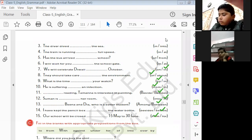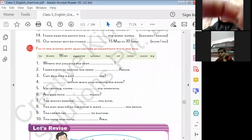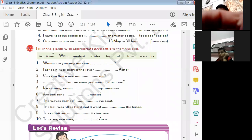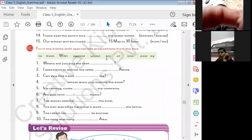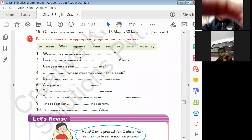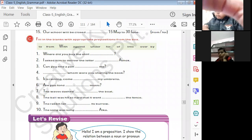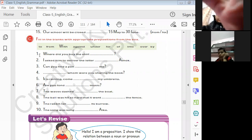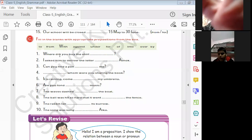I hope that you all have done this exercise as well. Go to the next exercise: fill in the blanks with the appropriate preposition from the box. Here we have to use the preposition from the box and fill in the blanks.